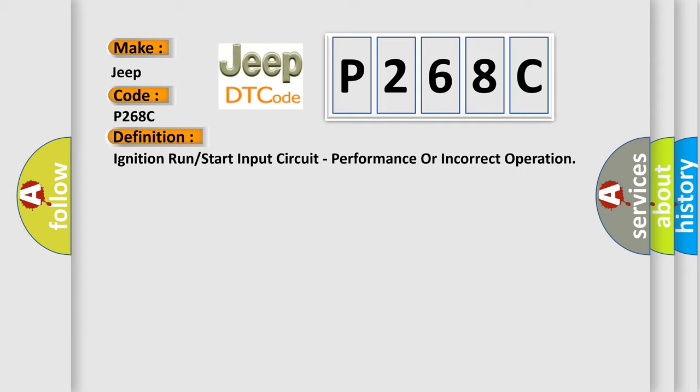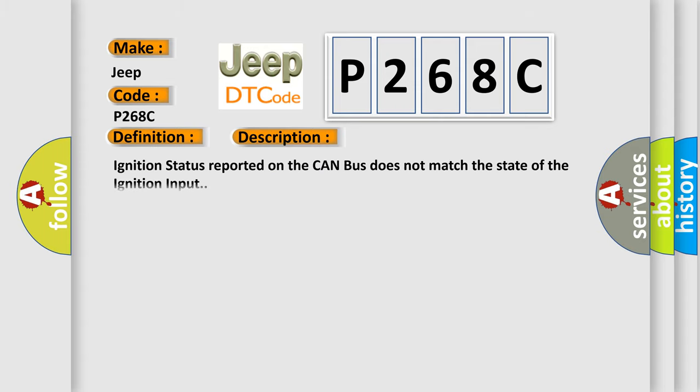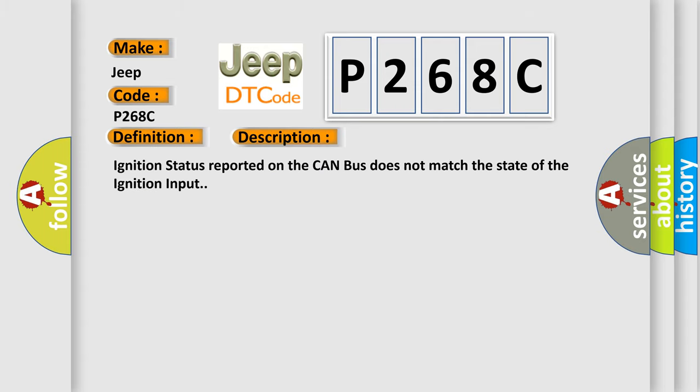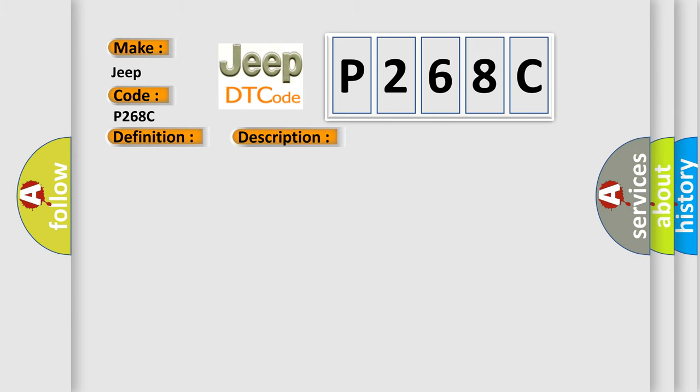And now this is a short description of this DTC code. Ignition status reported on the CAN bus does not match the state of the ignition input. This diagnostic error occurs most often in these cases.